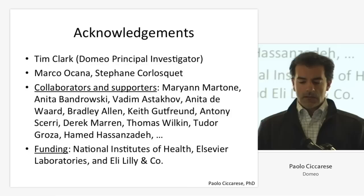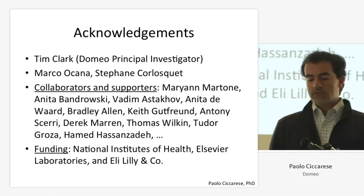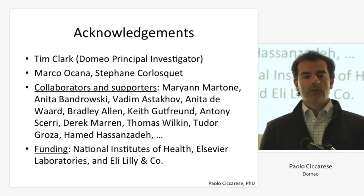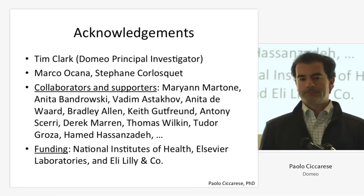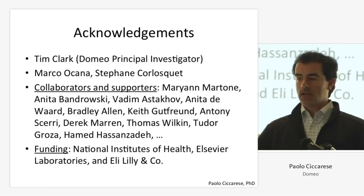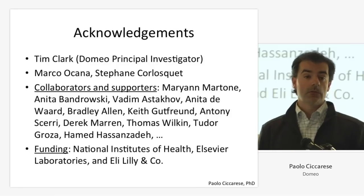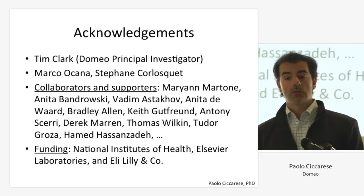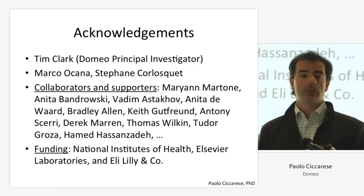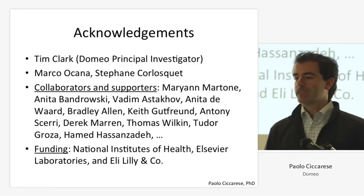I want to thank my principal investigator, Tim Clark, who is the PI of the project. That's all. If you want to see a demo, you can ask me or see the videos online — they show a lot of other features that I couldn't cover today. Thank you.